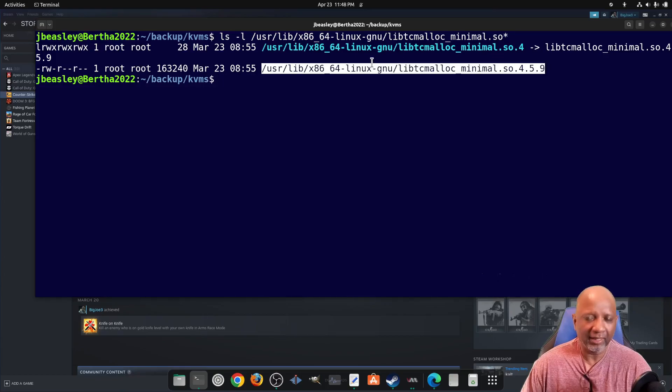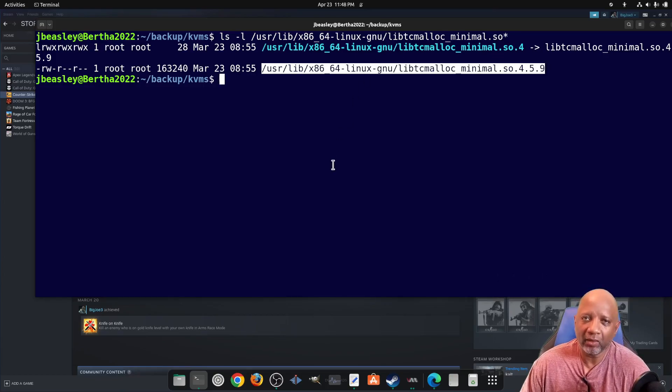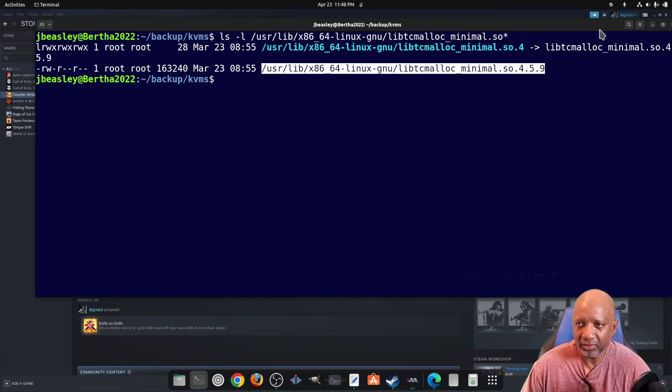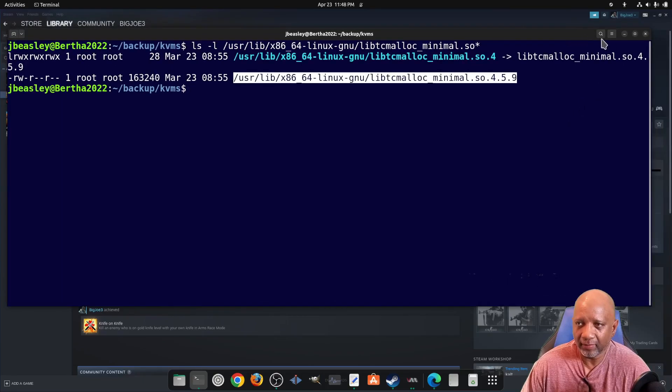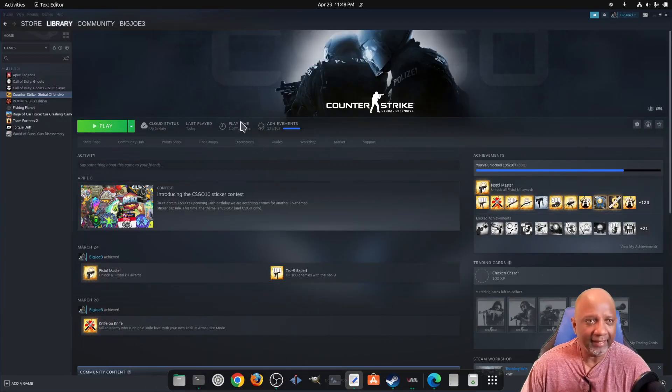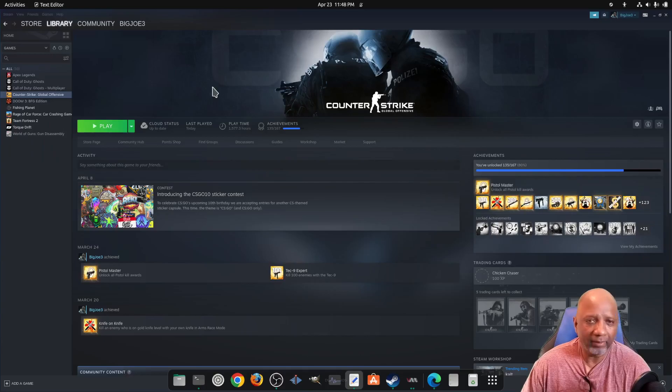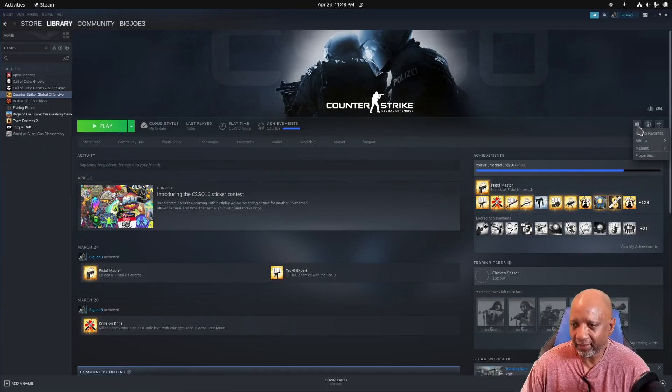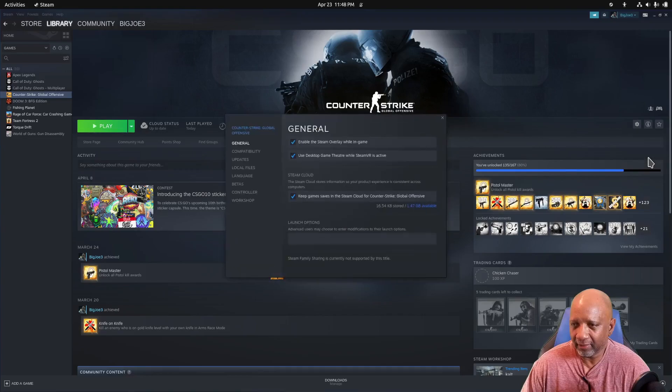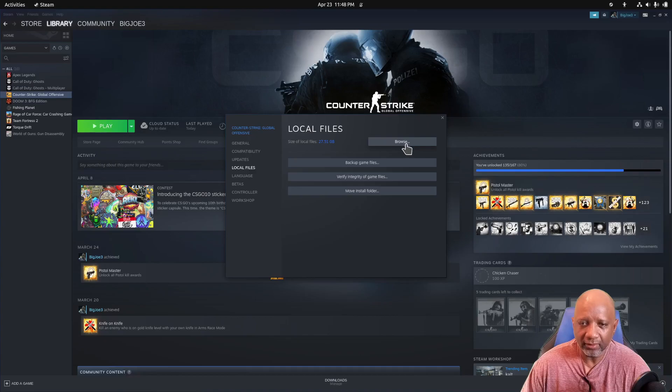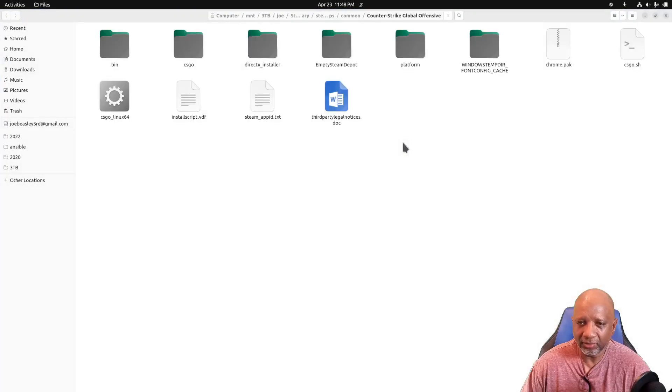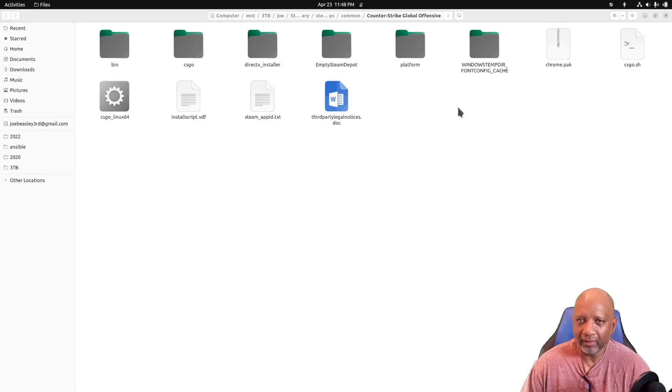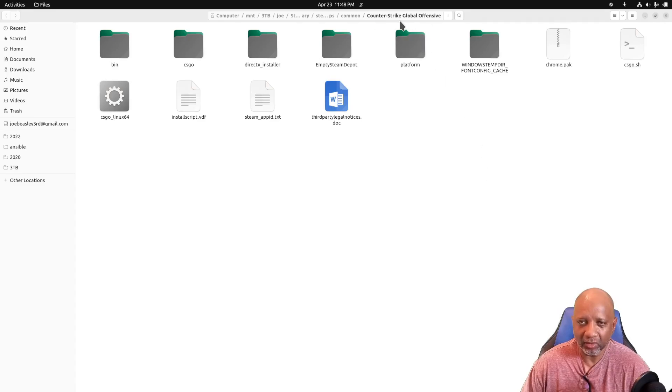You have to copy this file into the bin folder where Counter-Strike is installed. And to find that you go back into Steam. There's a little cog here and you go into Properties. Once you go into Properties, go down to Local Files and go down to Browse. And that will show you where Counter-Strike is installed on your system.